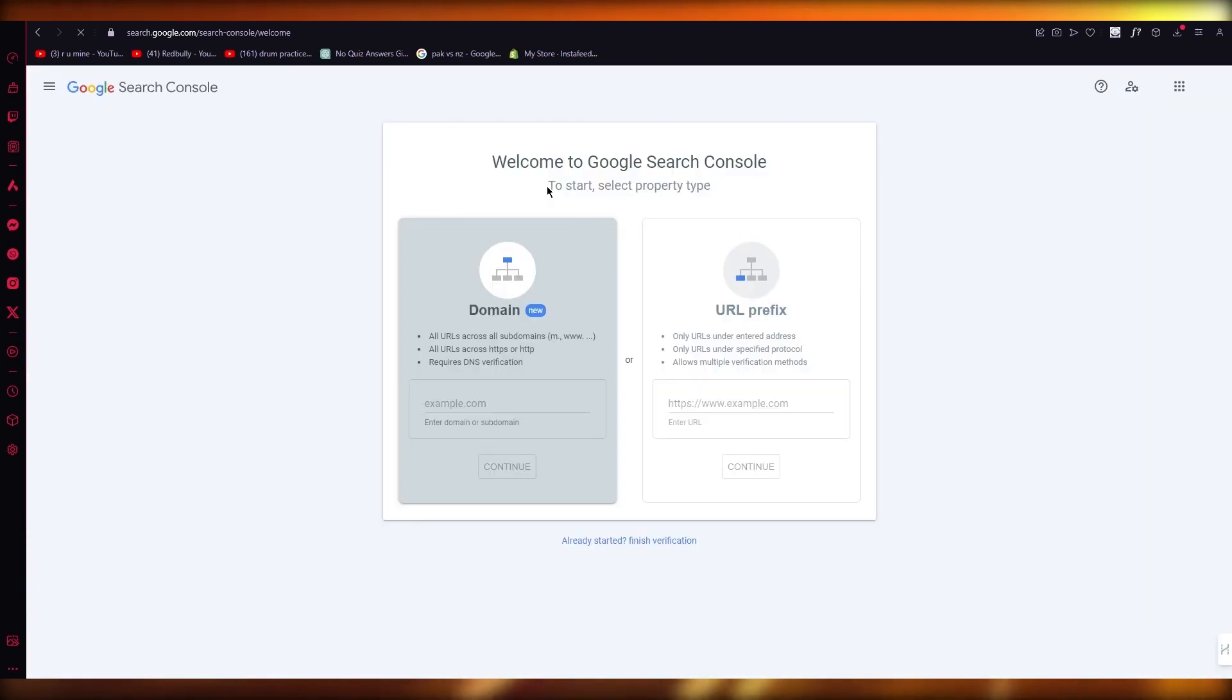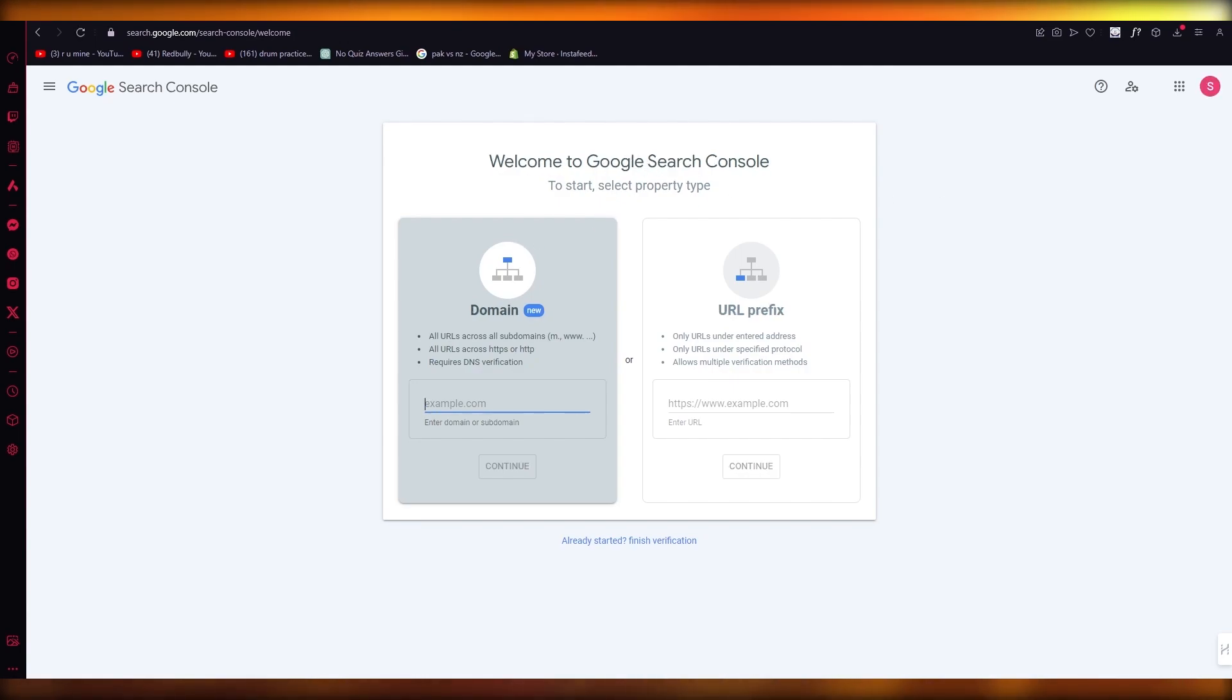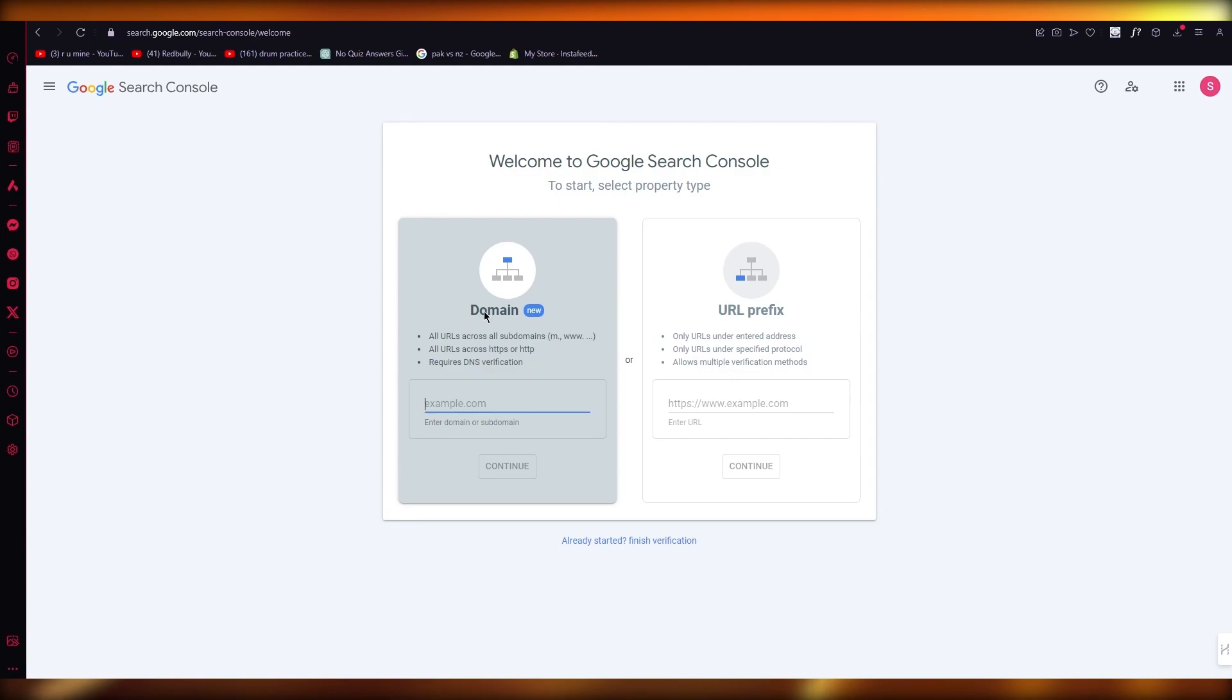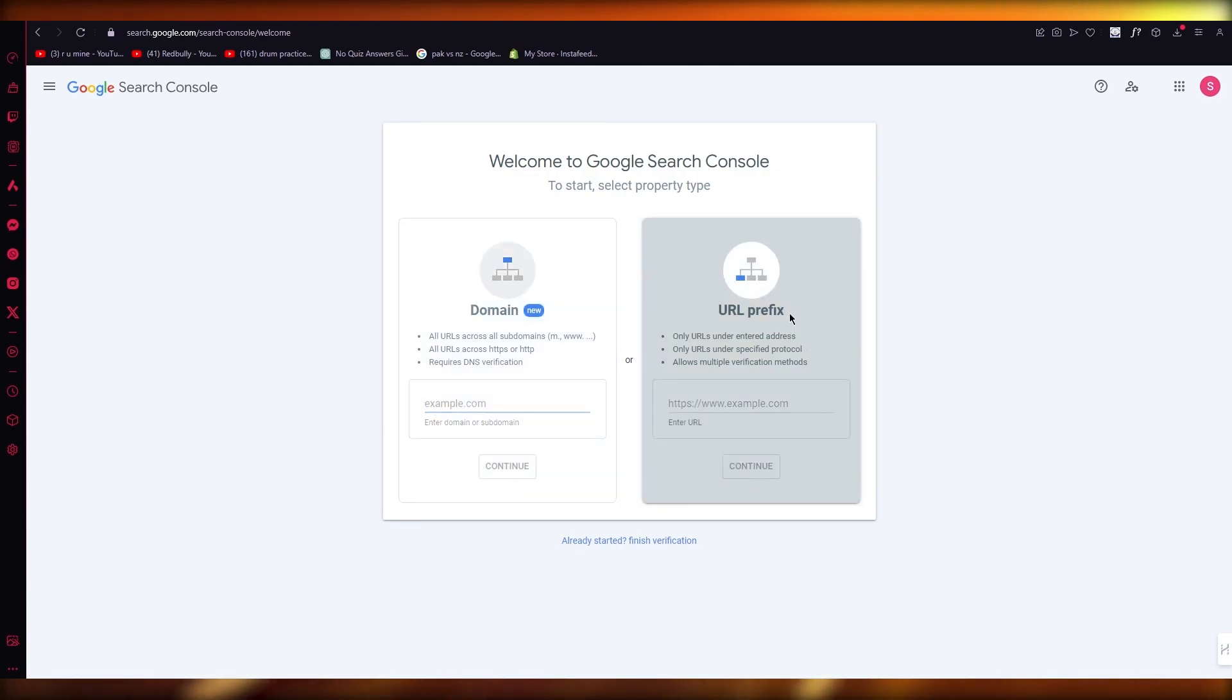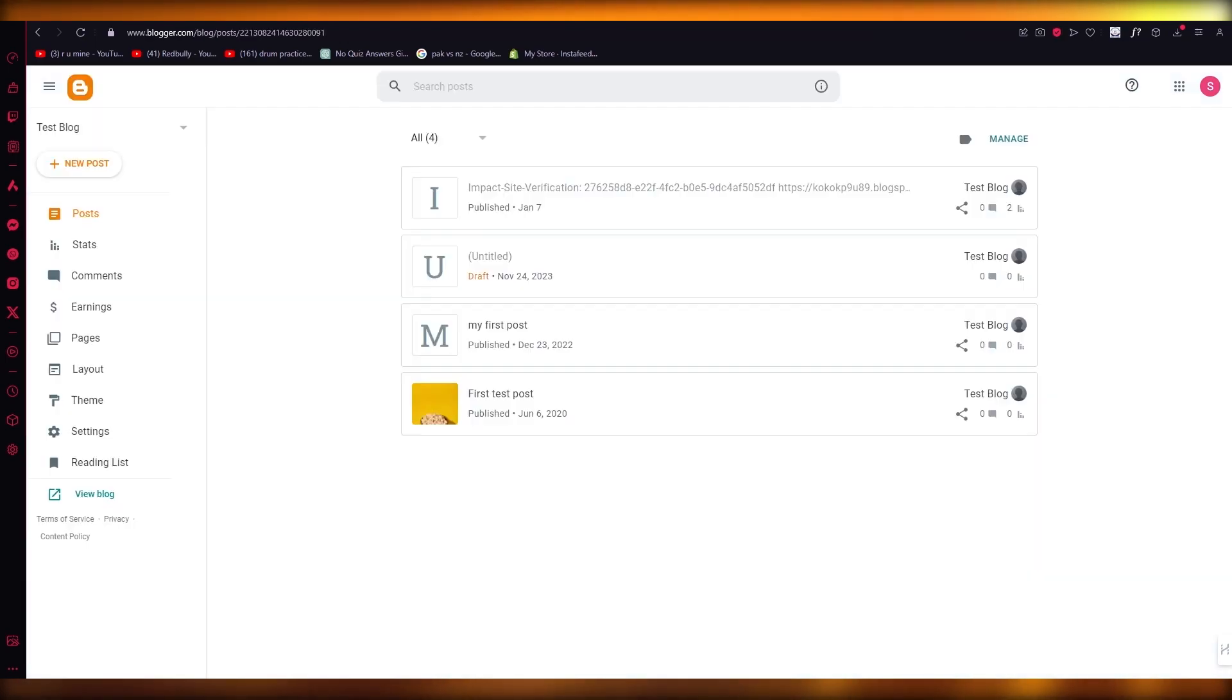They're going to say welcome to Google Search Console, to start select property type. Now the main issue that most people do is they go to domain, but no, that is not what you need to do. You're going to go to URL prefix. Only URLs entered address. So I have this website over here.